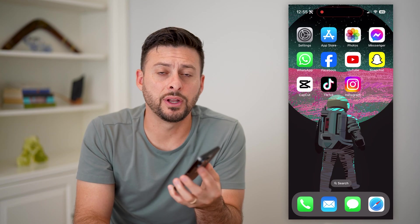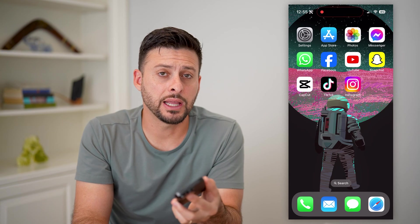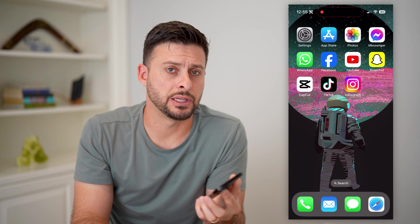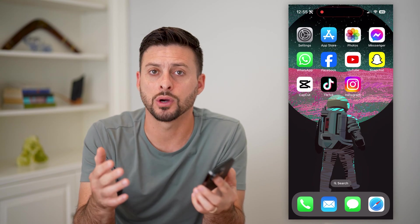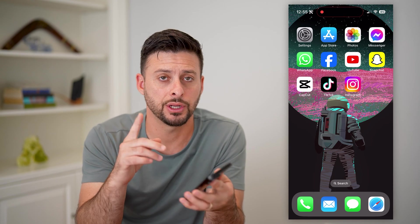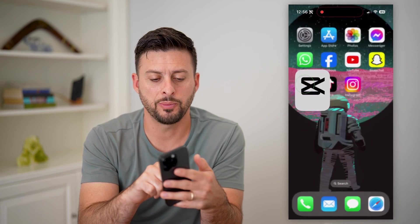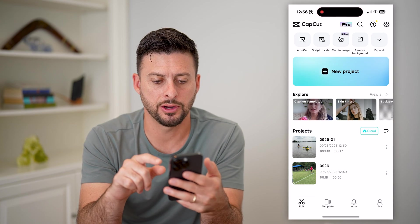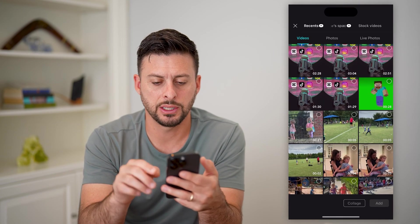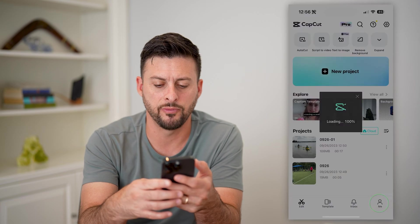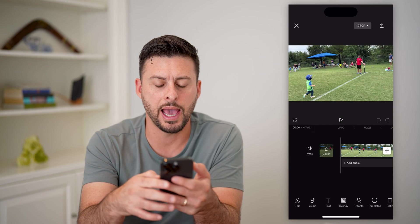Here's how to make an HD video in CapCut. If you're in CapCut and you wanted to increase the quality and make it look HD or high definition, I'm going to show you how to do that. Let's open up CapCut here, tap on new project, and I'm just going to choose a random video and hit add.